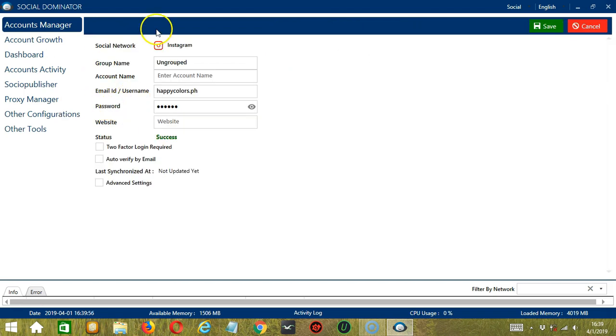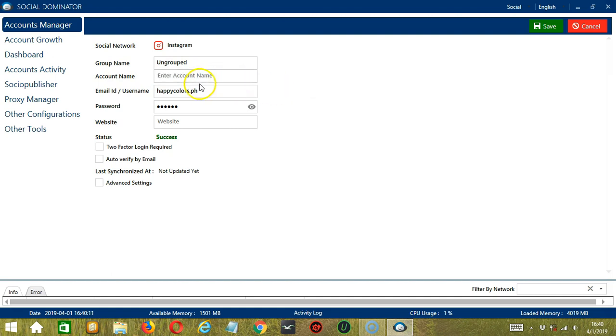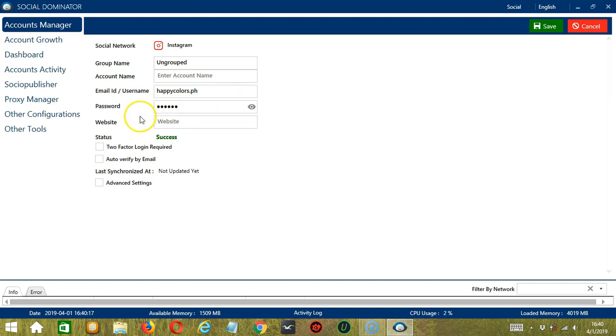If you click Details, it will bring you to this page where you can see the social network, the group name which is ungrouped, account name you may enter if you want, and this is the email or the username. The password. If you check the i button, it will reveal the password. Then the website. The status is success.